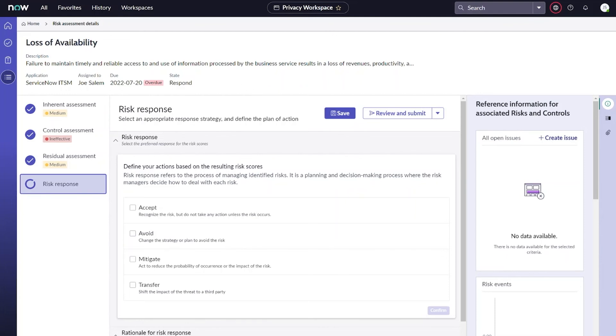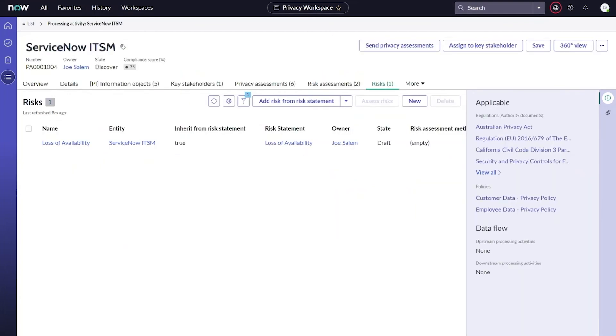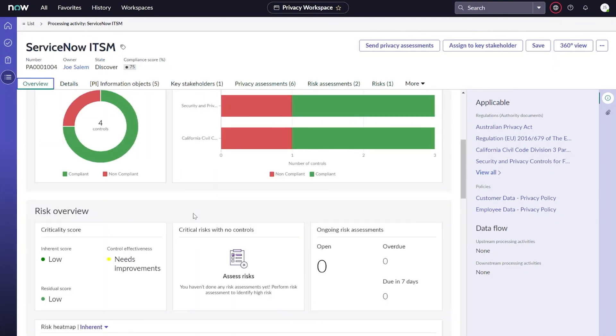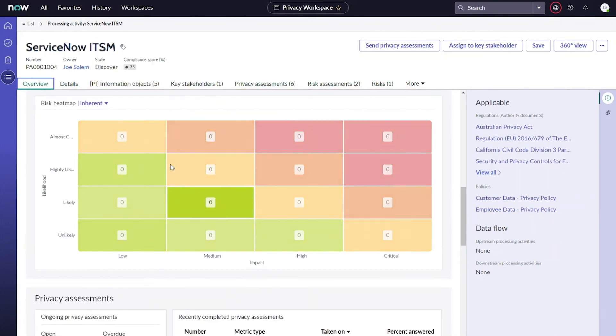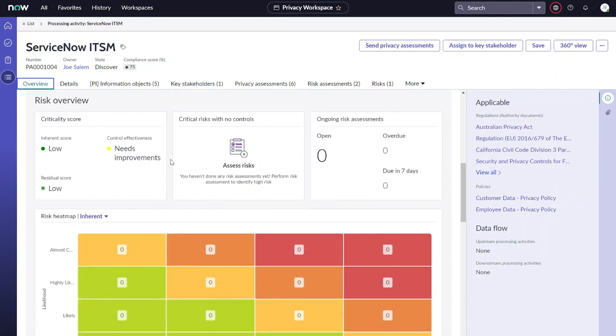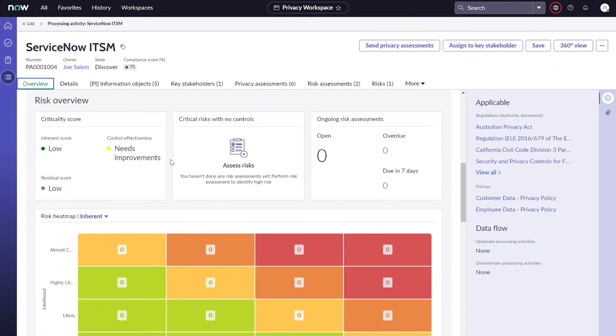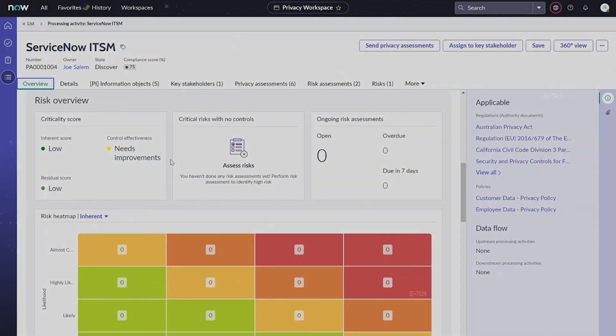All of this information will again be visible back on the actual processing activity record, and you can see that here under the risks or in the overview charts that you'll see there on the record. Hopefully this all helped you understand the four different types of assessments that we offer in the privacy management application. Our screening assessments and impact assessments are super helpful in helping us collect information from our end user and helping us map our information objects and controls. Our criticality assessment and privacy risk assessment help us then determine the actual risk to our particular processing activities and even go a step further in determining how we might want to respond to individual risks that we identify. Thank you for watching.